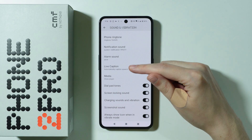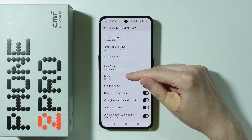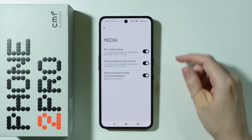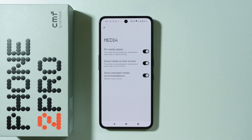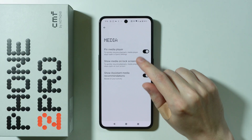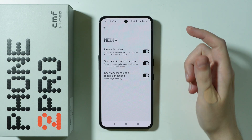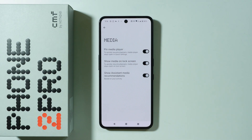There is also the Live Caption feature and some media settings as well — for example, we can show or hide the media player on the lock screen.